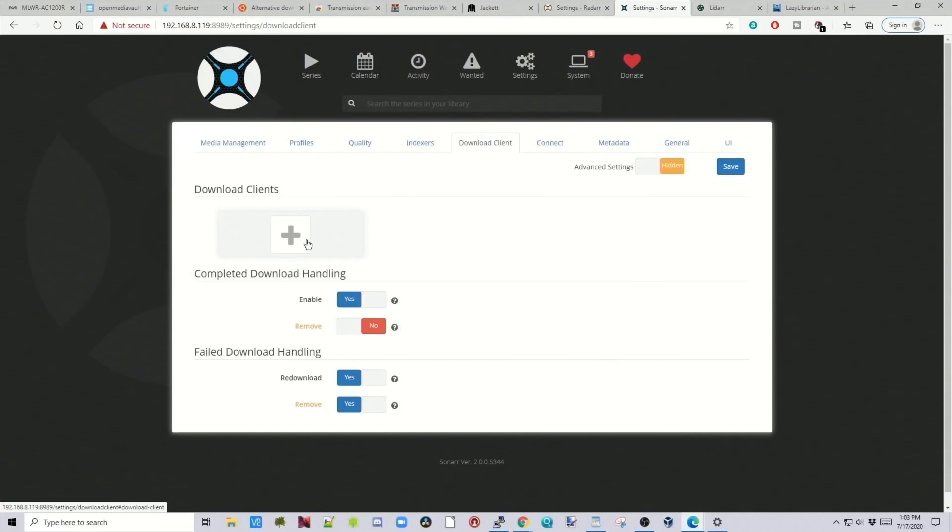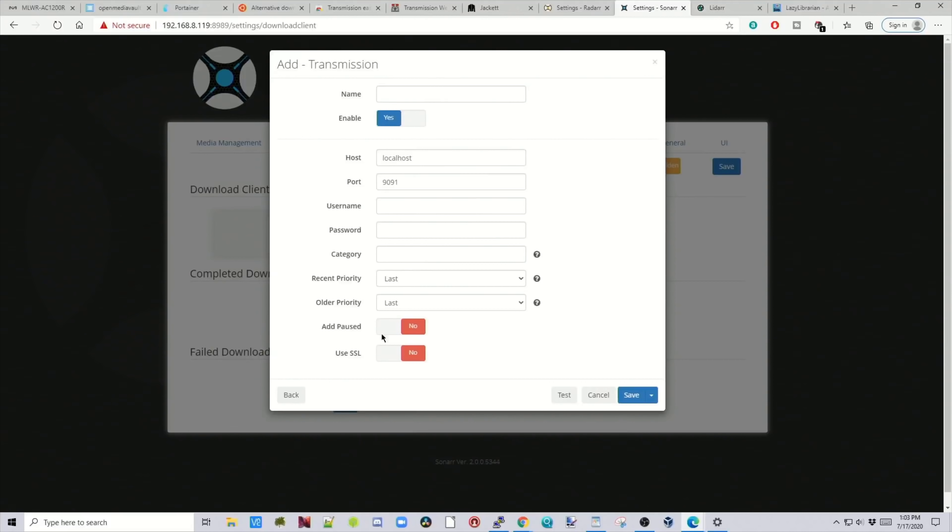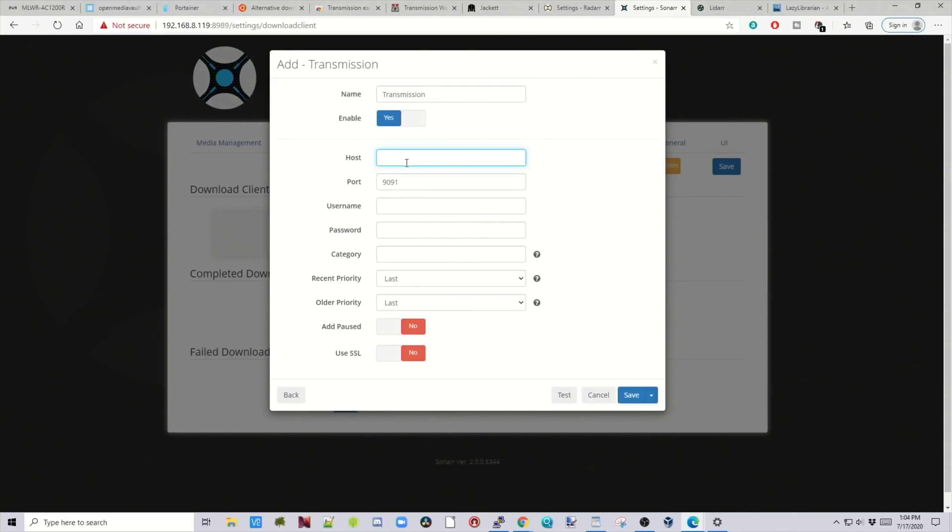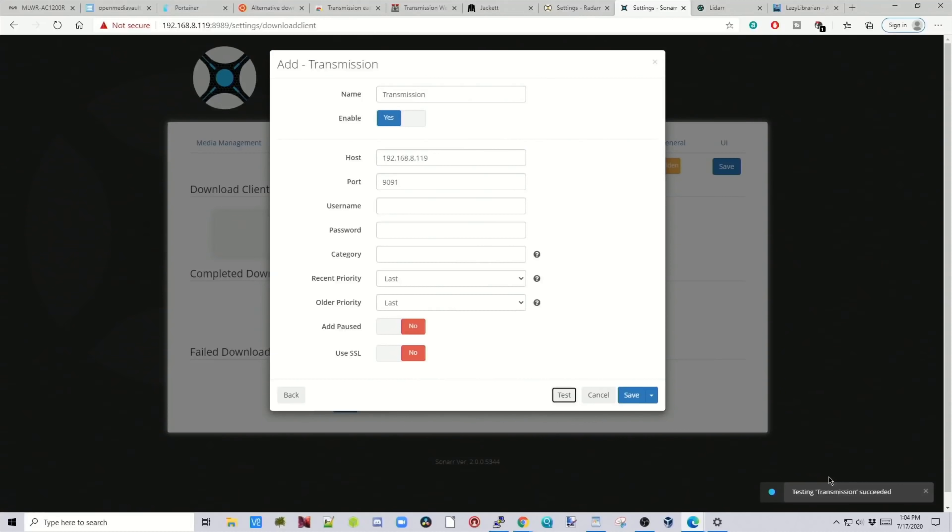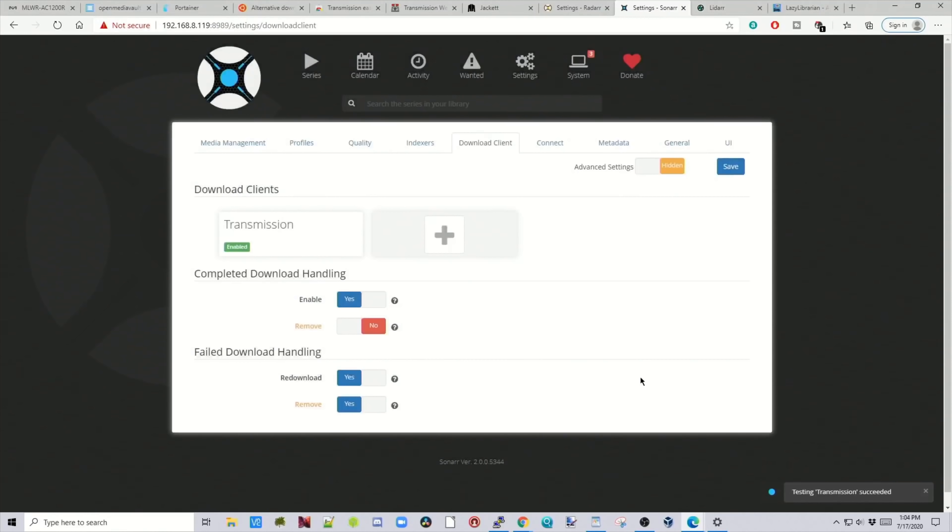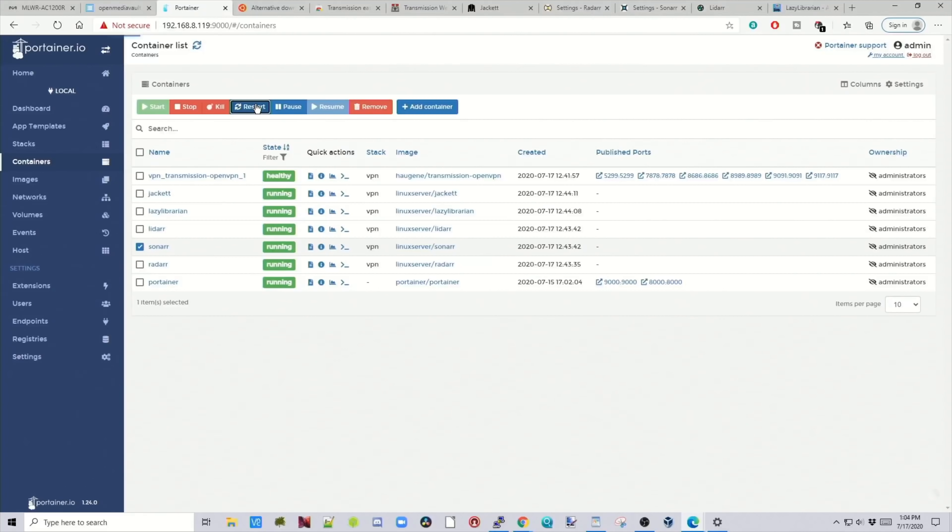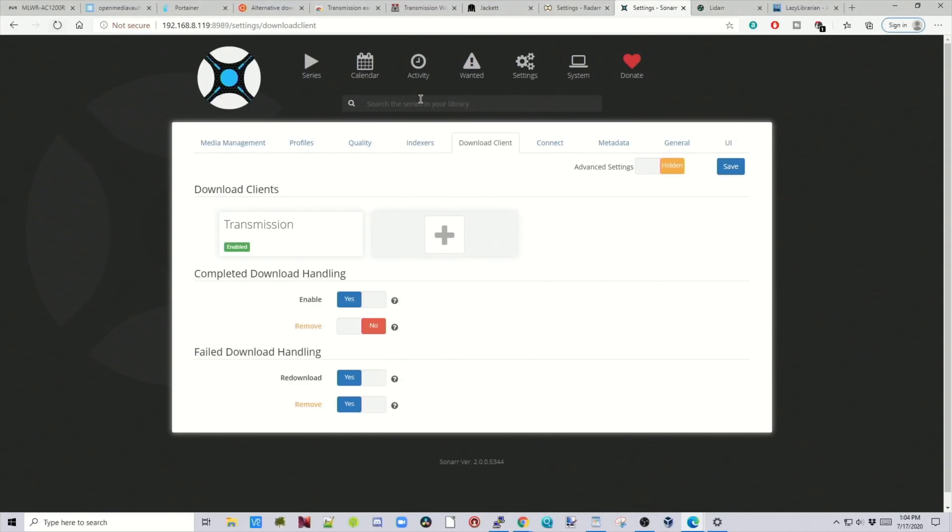Download Clients. Click the Plus. Click on Transmission. Call this Transmission. Copy our IP address again. Take out all the slashes and letters. And then click Test. And it succeeded down in the bottom right. And then click Save. And then click Save. Now we're going to go back to Portainer. Put a checkmark next to Sonar. Restart. Go back to Sonar. Refresh the page. And all our warnings have gone.